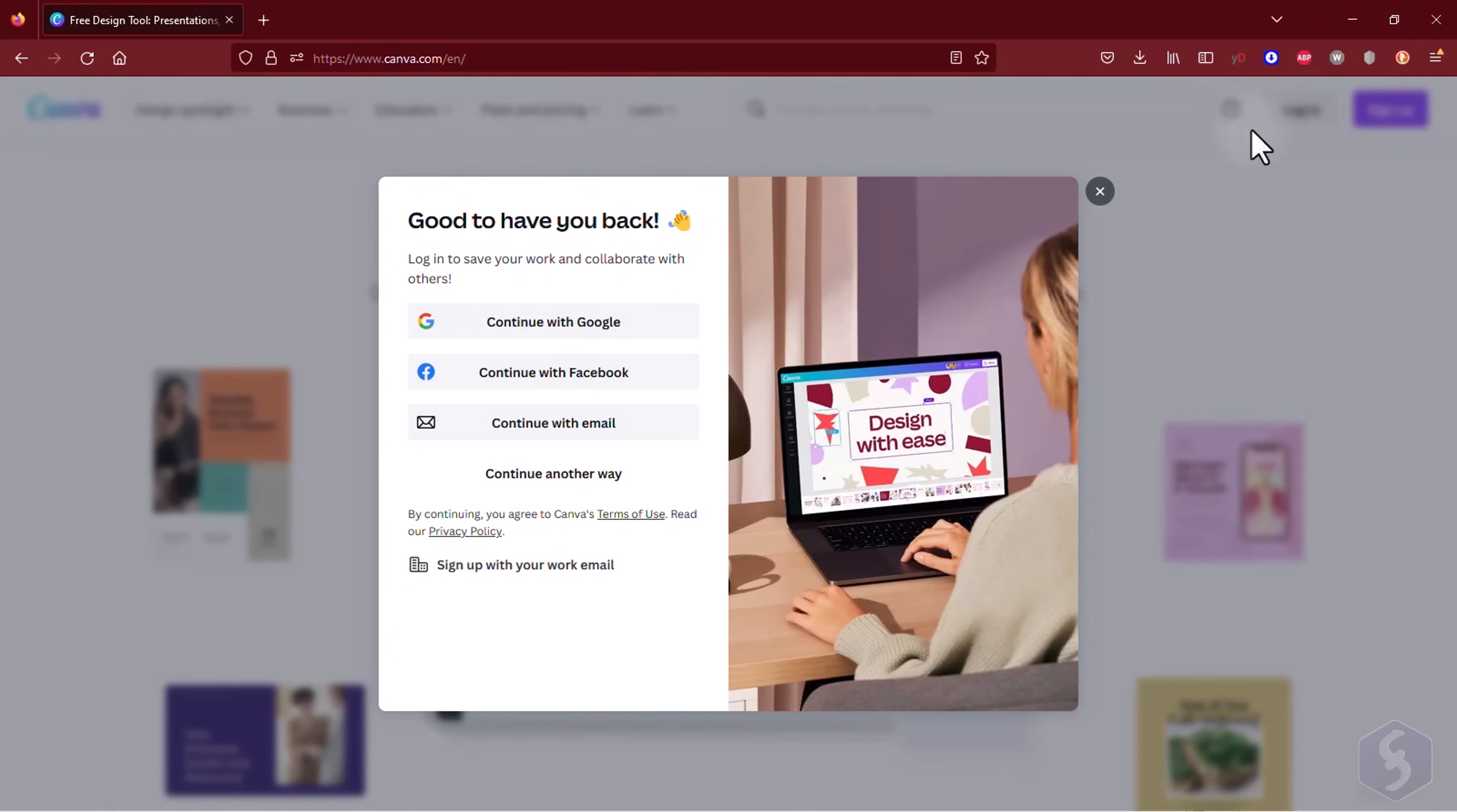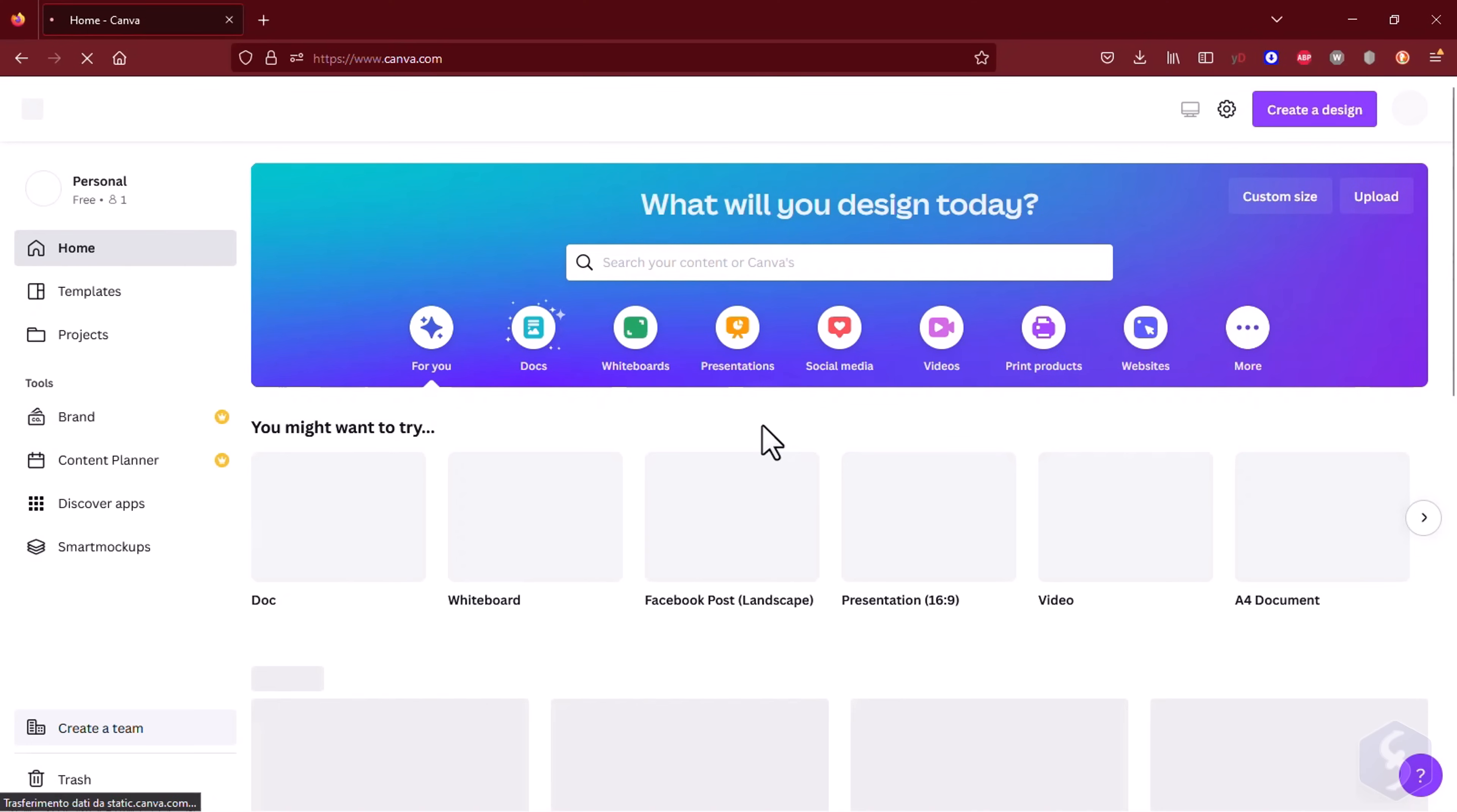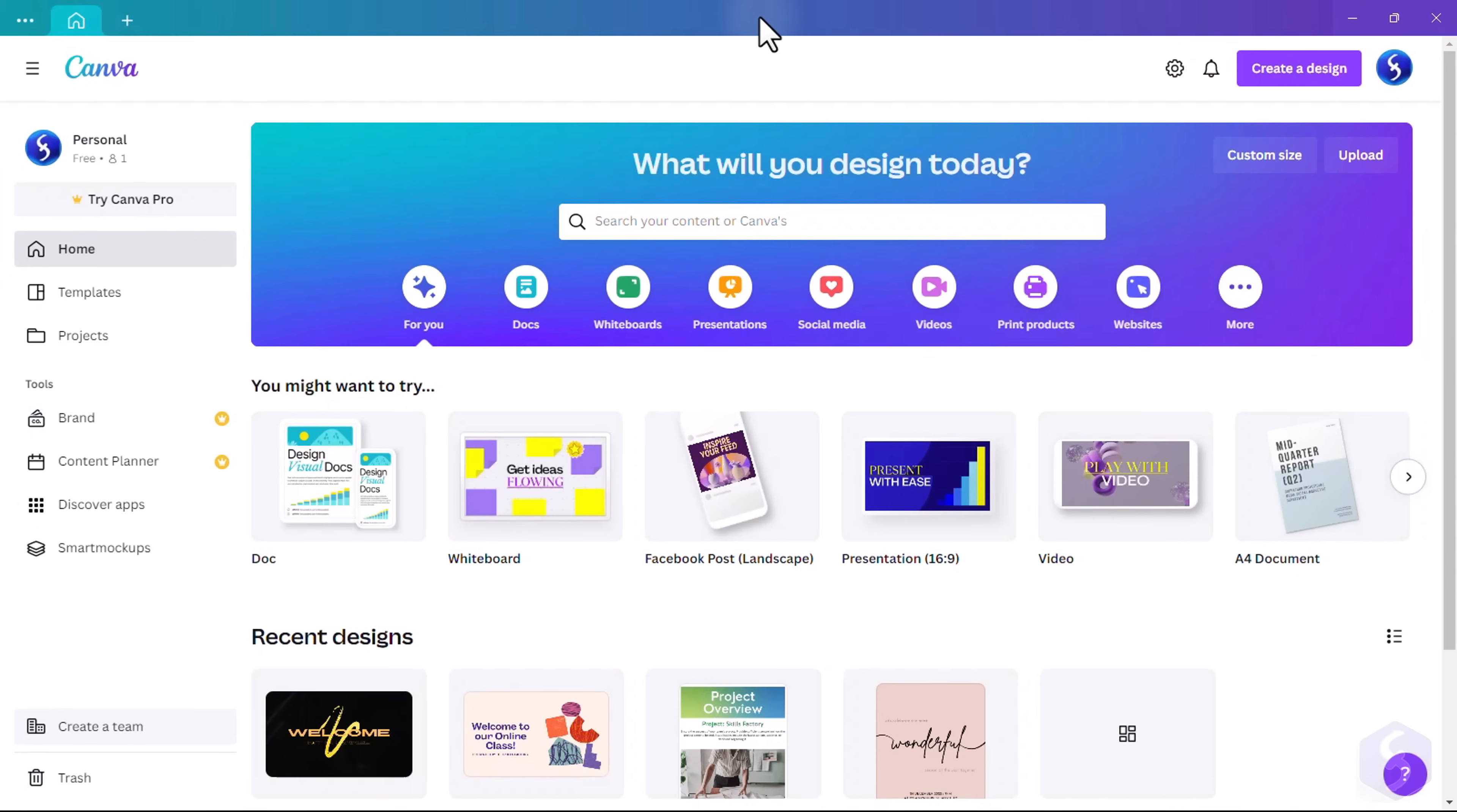To start using Canva, simply create an account and either go to canva.com or install the dedicated app for a much better and faster performance.